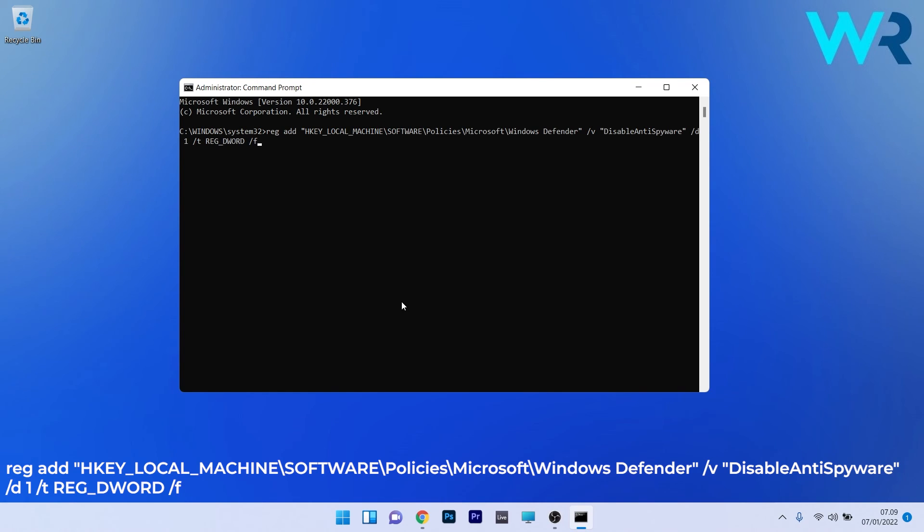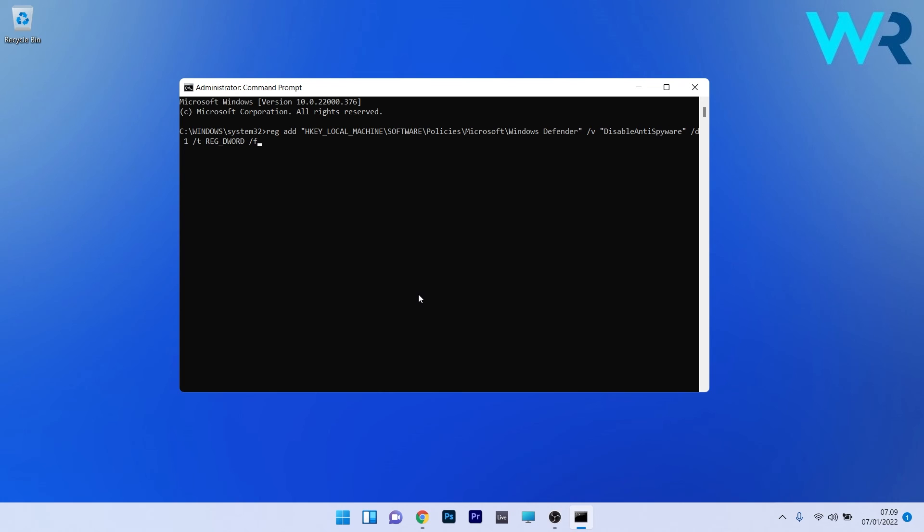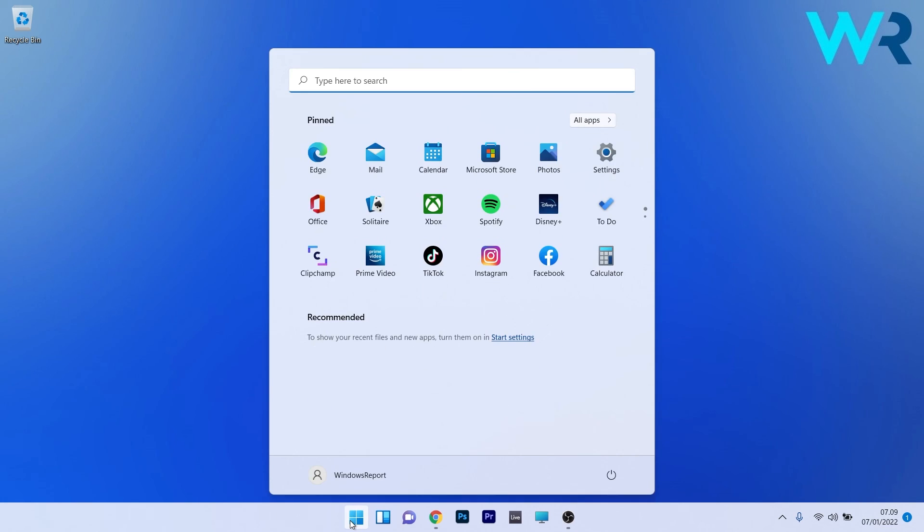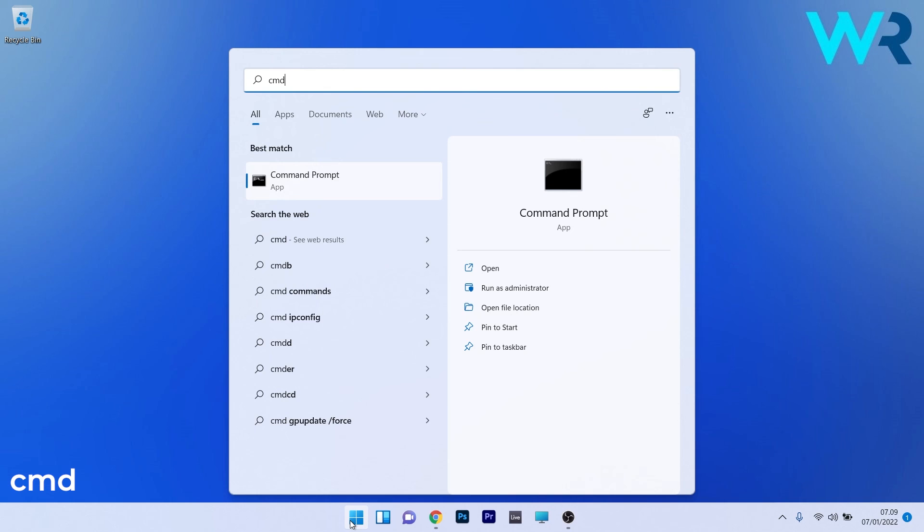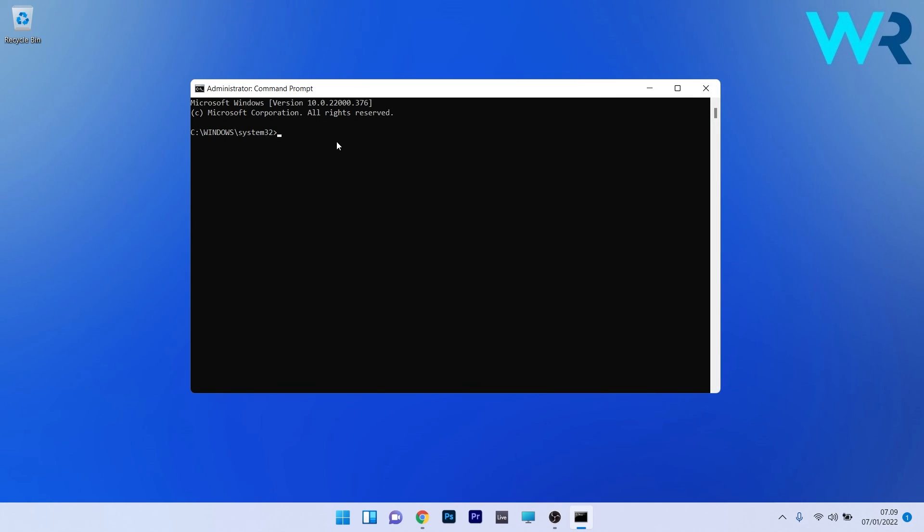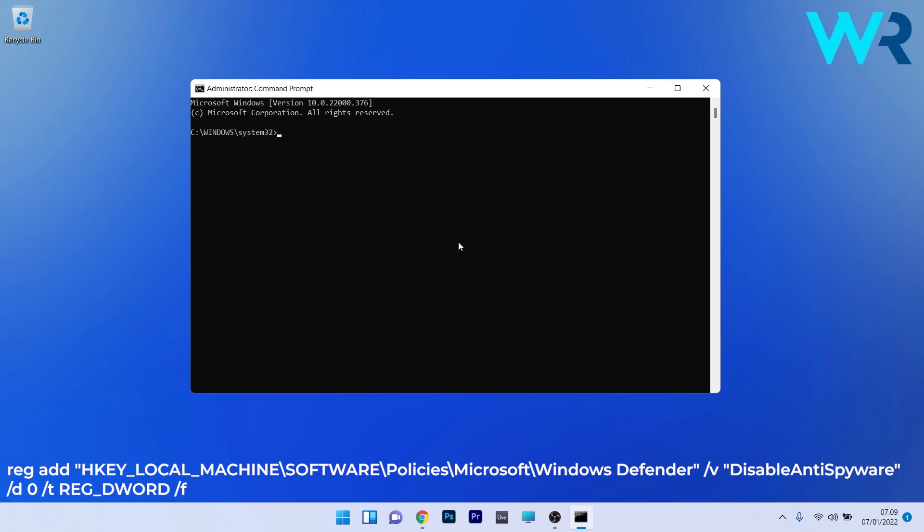After executing this command, proceed with restarting your PC. Then again, press the Windows button, type in 'cmd', and run Command Prompt as an administrator. Now in the Command Prompt window, copy-paste the second command from the description below and press Enter.